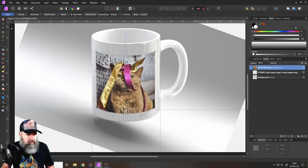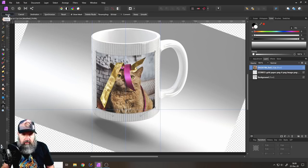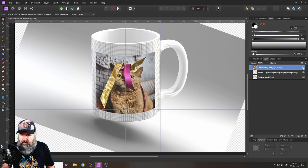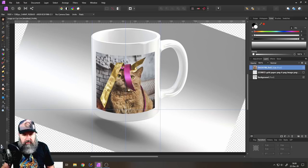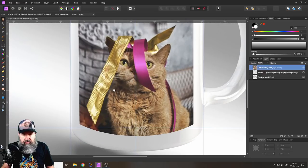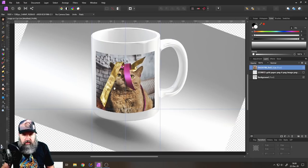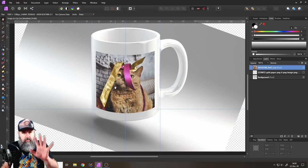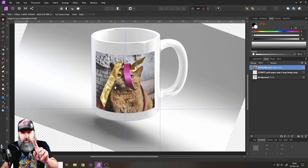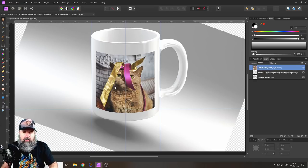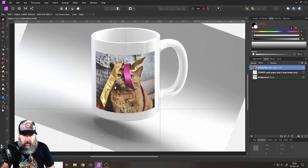Okay, click on apply. And then we can hide our grid like so. And you can see, we have basically put the cat onto our cup. But don't go yet. There are more steps to go through.